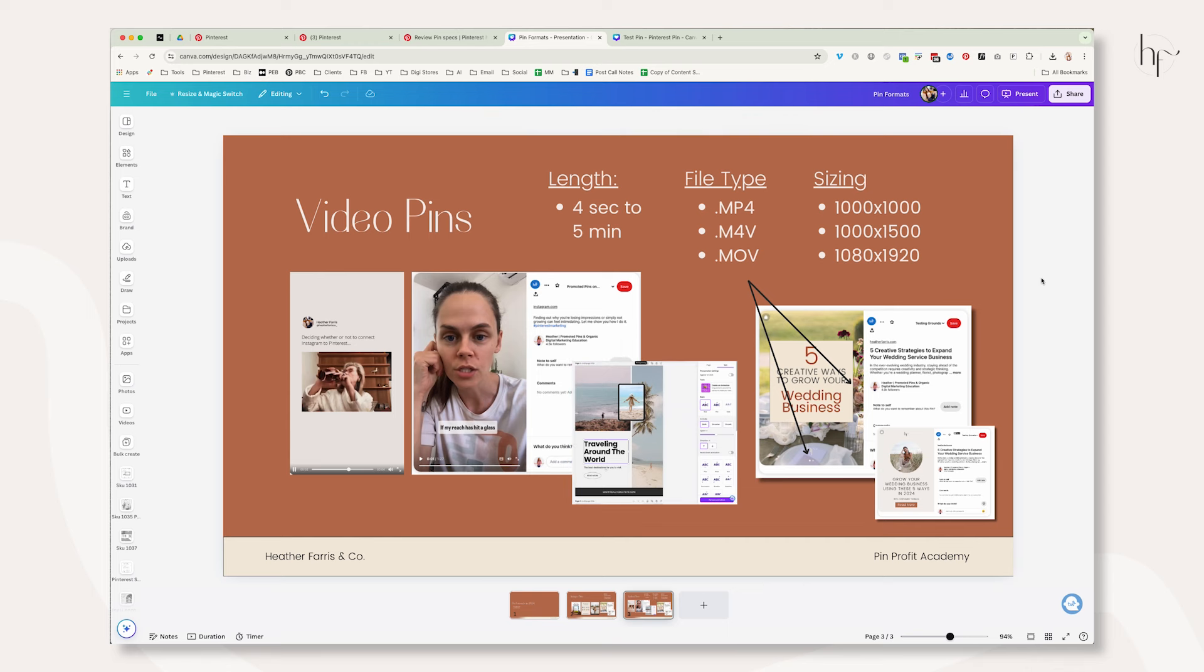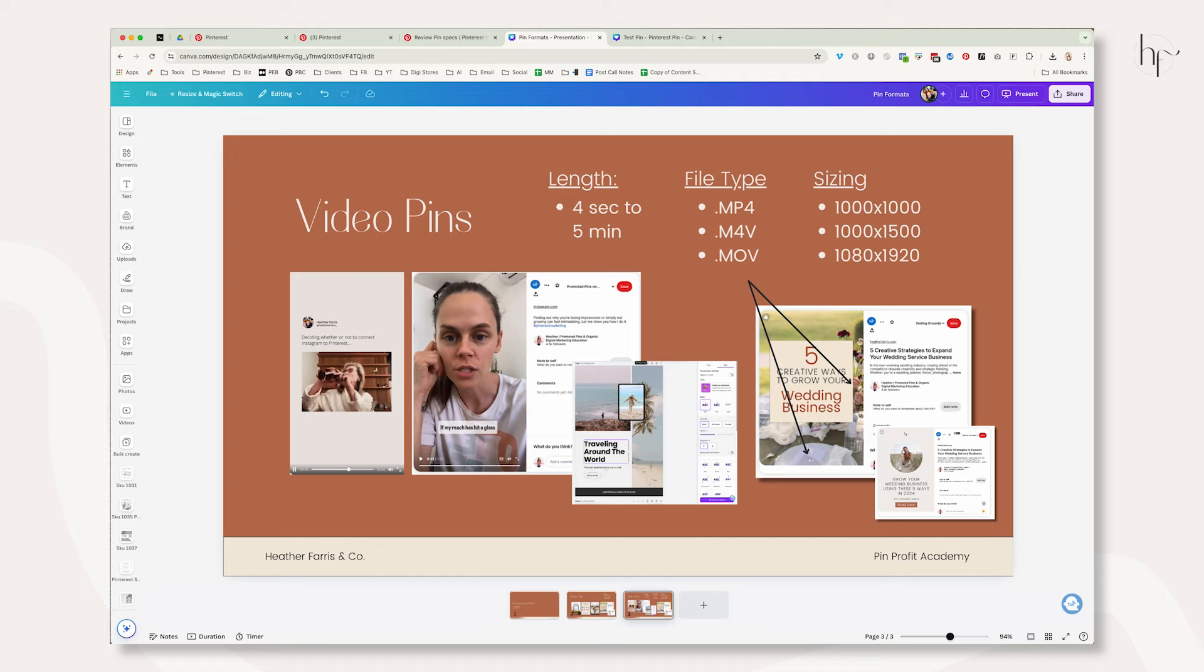Now those are your Pinterest formats for pins. If you have any questions or you have any things that you want to talk about related to pin formats, please let me know. Now that you know exactly what pin formats to expect when creating pins for your Pinterest marketing strategy, head right on over here to learn more about using them in your Pinterest marketing strategy and getting results that you desire.